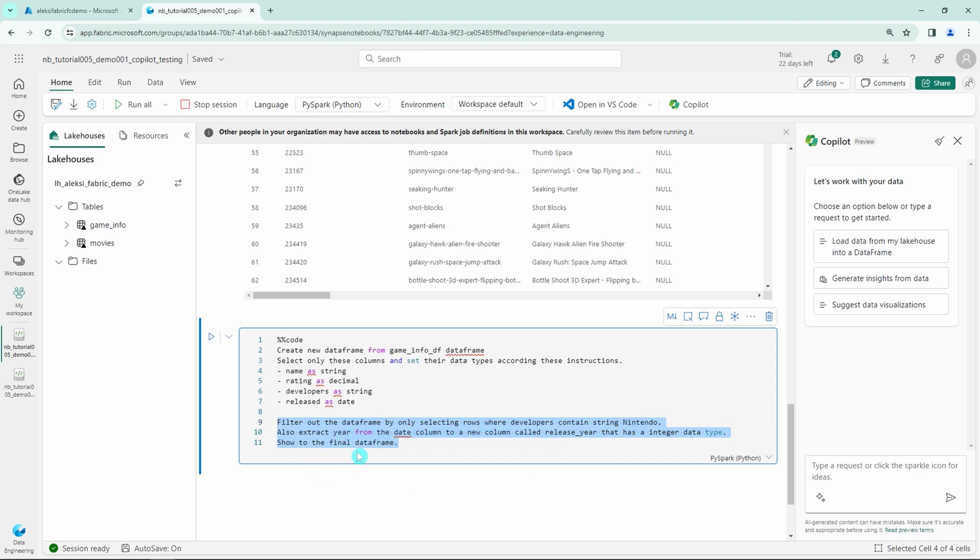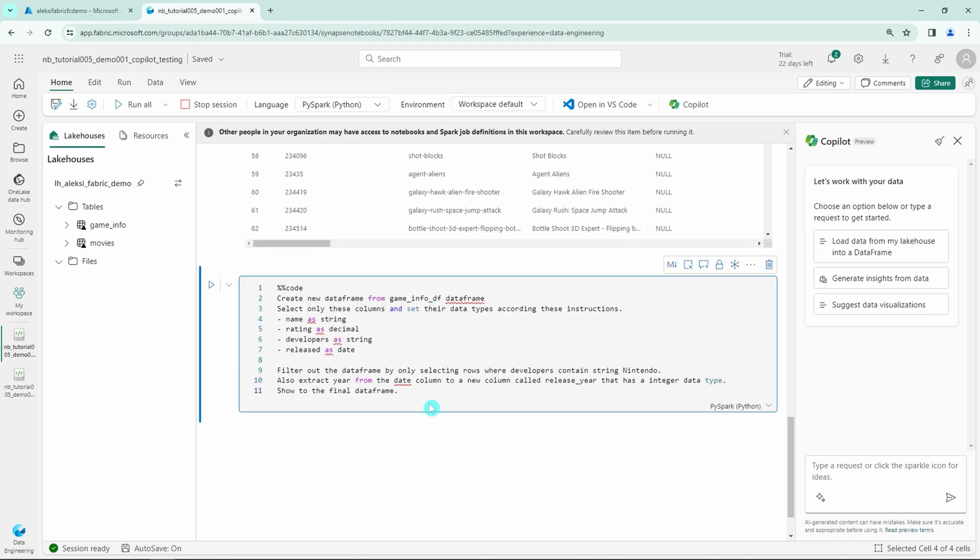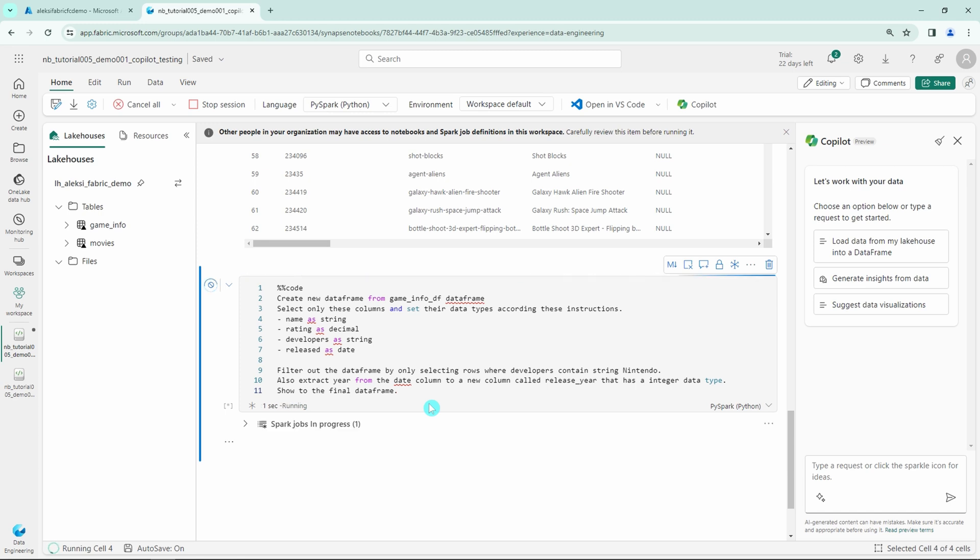Then I want to also extract year from date column to a new column called release year that has an integer data type. And then I want to show the final data frame. And now let's run this cell and let's see what happens.